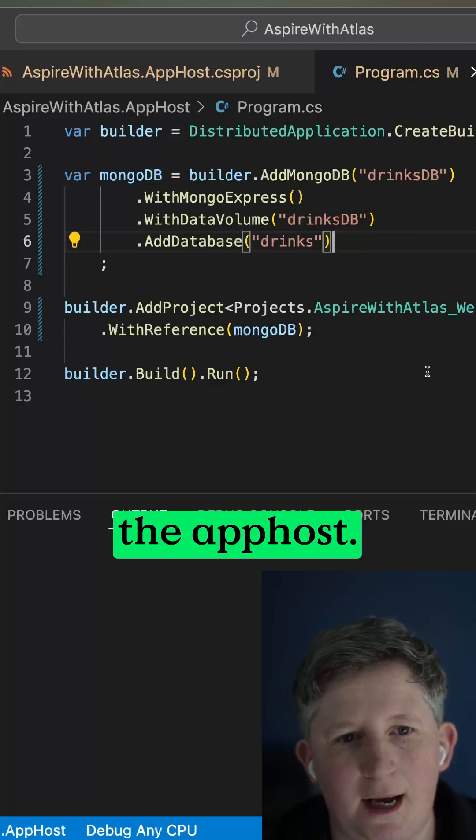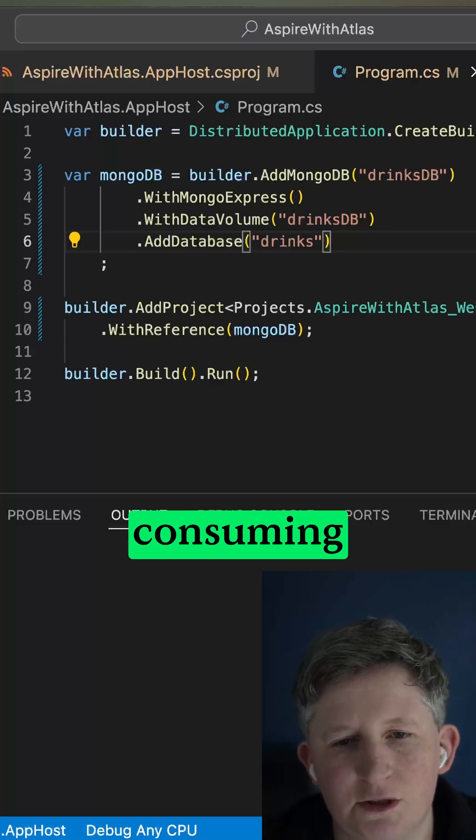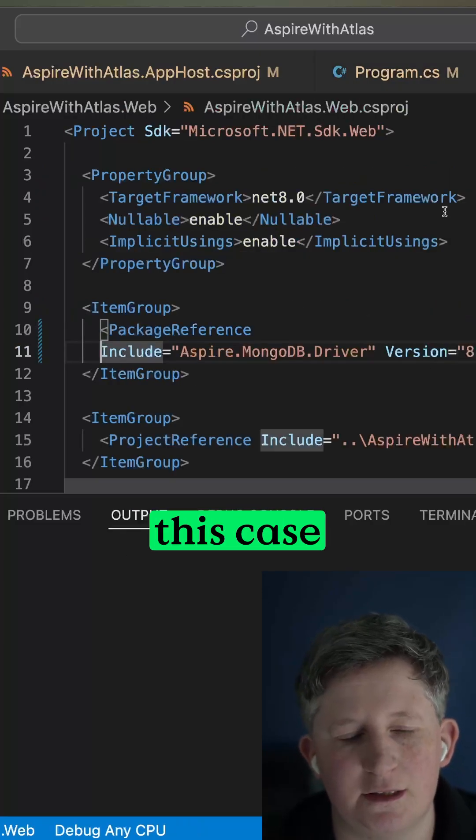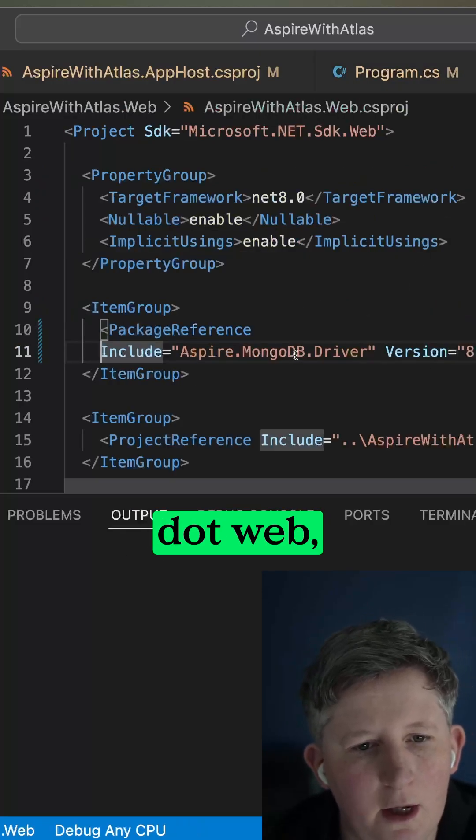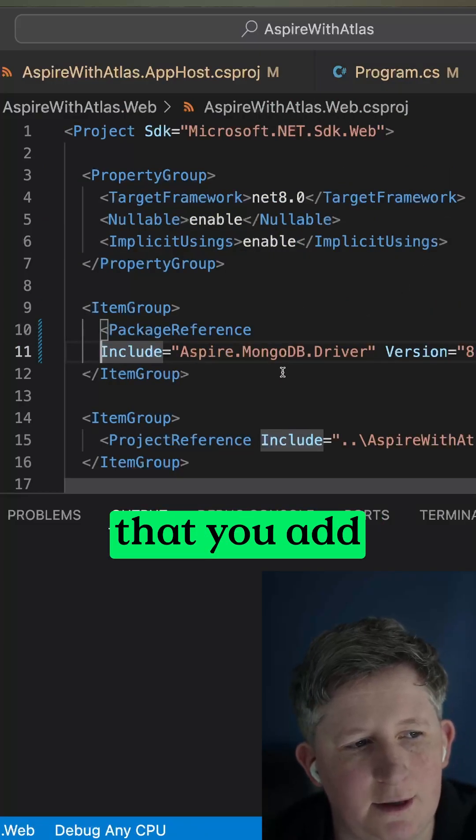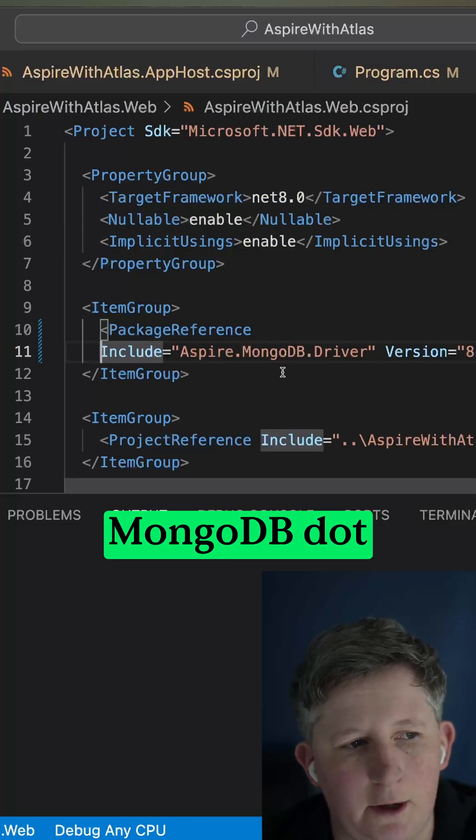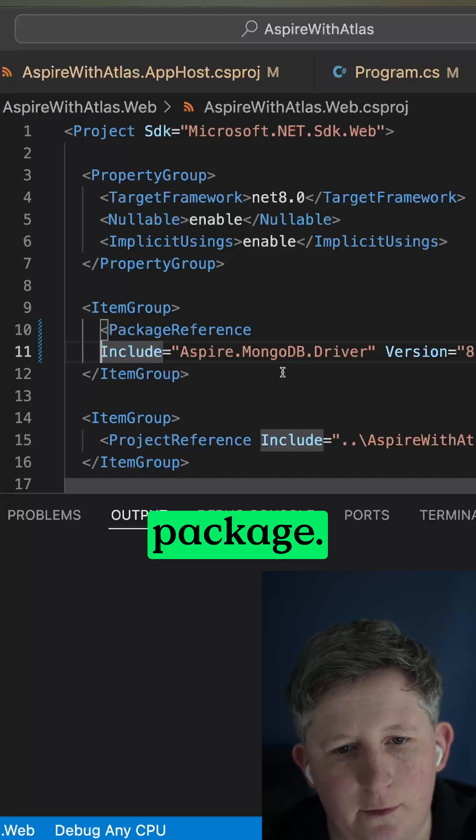So that's the app host. And then in the consuming project, so in this case .Web, just make sure that you add the Aspire.MongoDB.Driver package.